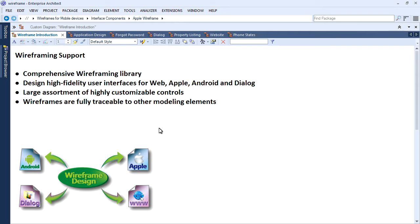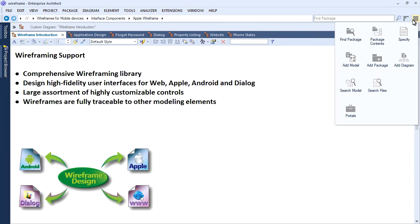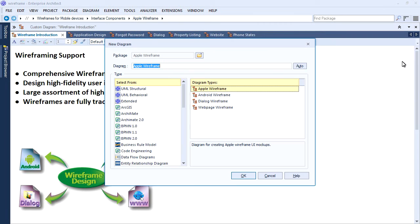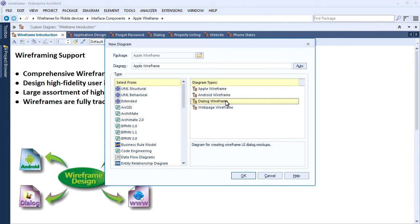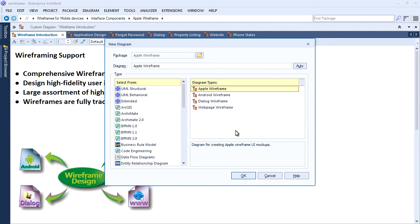Enterprise Architect 12 ships with a large assortment of highly customizable controls and model patterns to make wireframing simple. EA12 introduces four new diagram types including wireframes for Apple, Android, Dialog and the web.